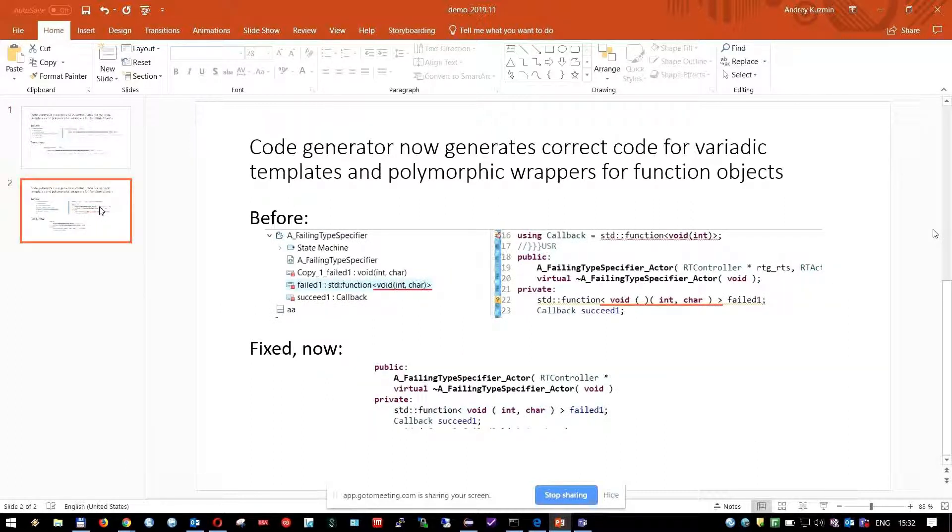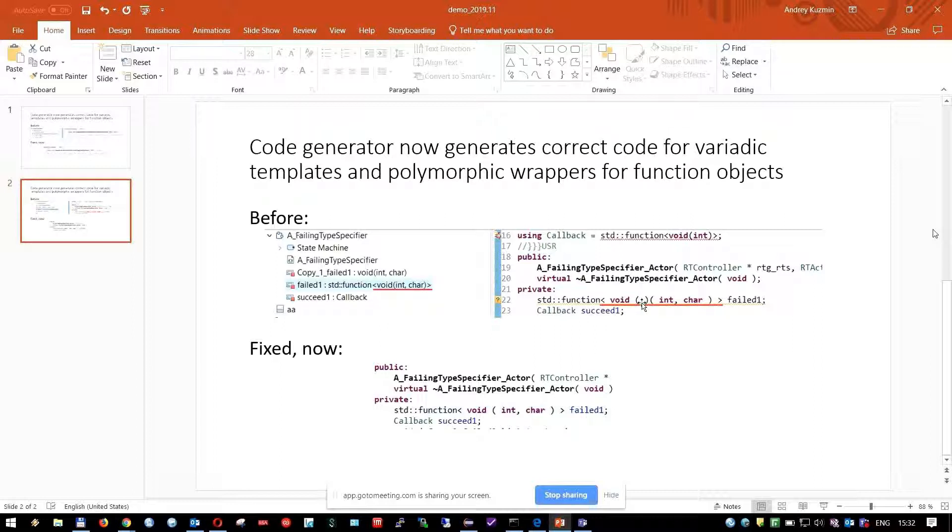Second, also a C++11 feature when you define attribute type as a function. Previously, you will get such errors like extra brackets, but now you can see that generated code is correct and it also compiles well.